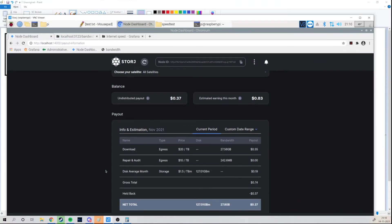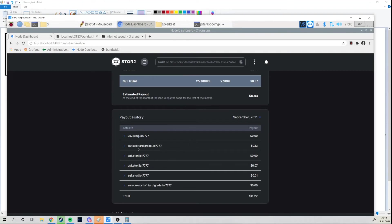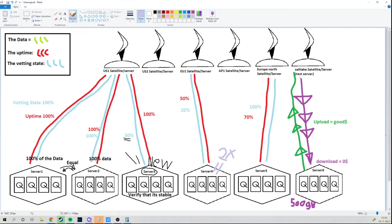Here you can see my earnings. Egress is actually upload, and that's what I've made the most money on. You're also paid for repairing files on other servers, and for the data you have stored on your drives. I know it says 'download' here but egress is actually upload and ingress is download. You're paid the most for uploads, as you can clearly see. The earnings differ from satellite to satellite — Salt Lake has been giving me a lot of money, but that's because it's actually test data from developers uploading different data formats to see how servers perform.